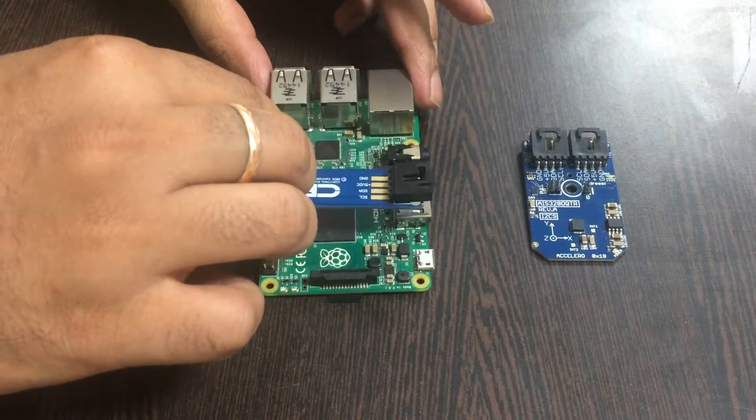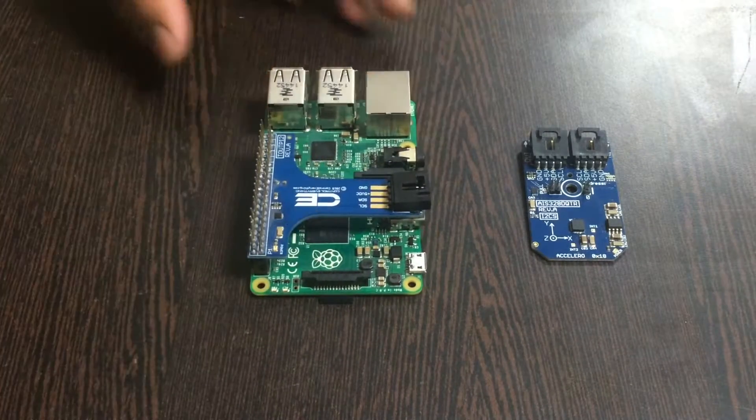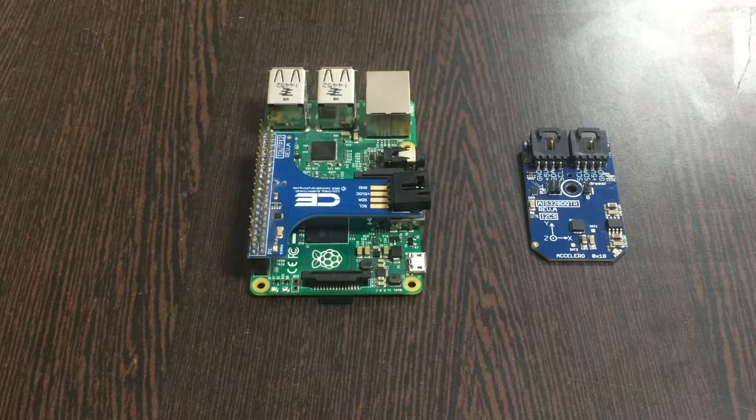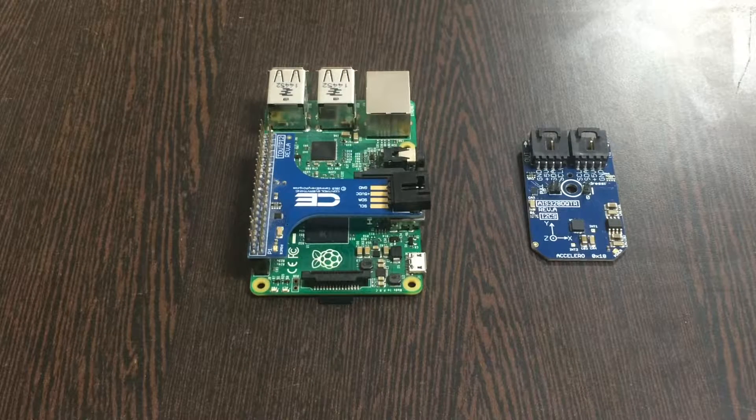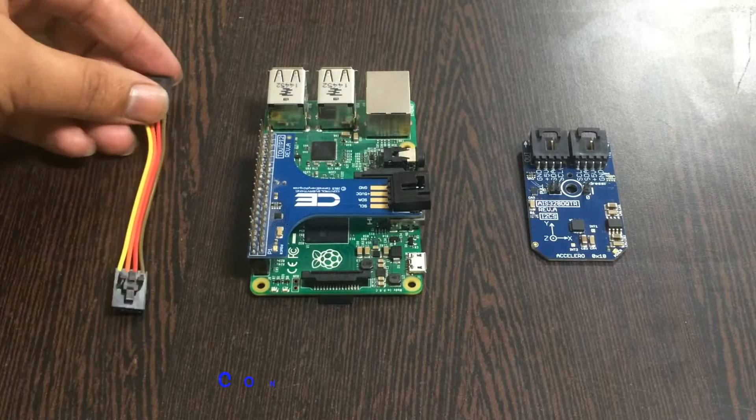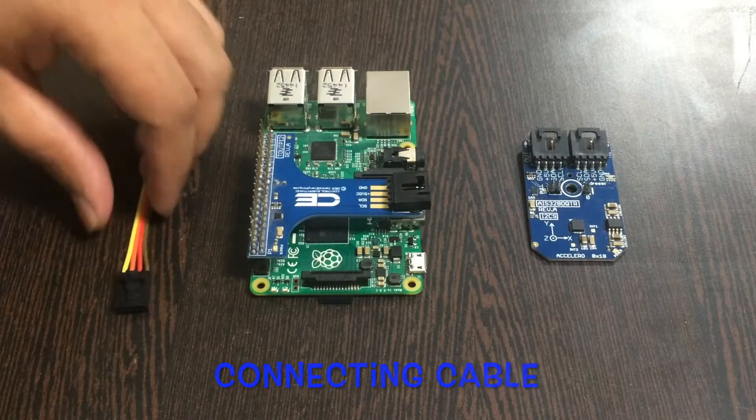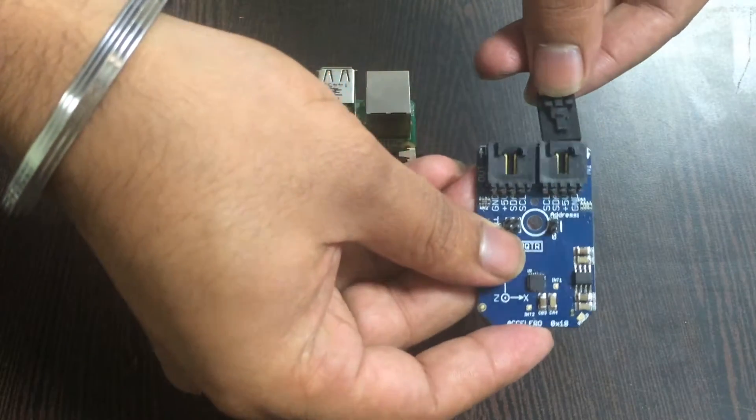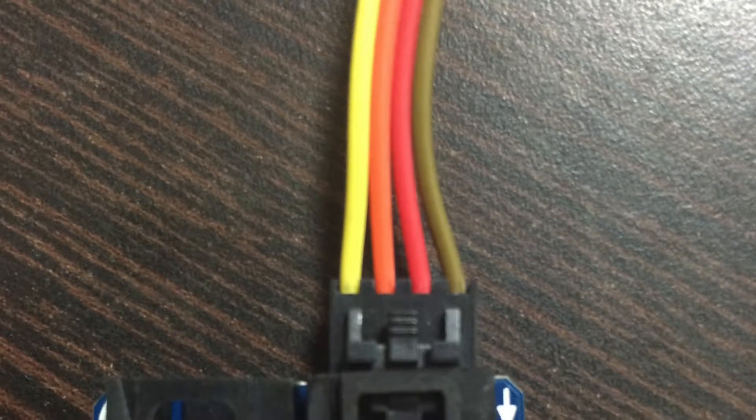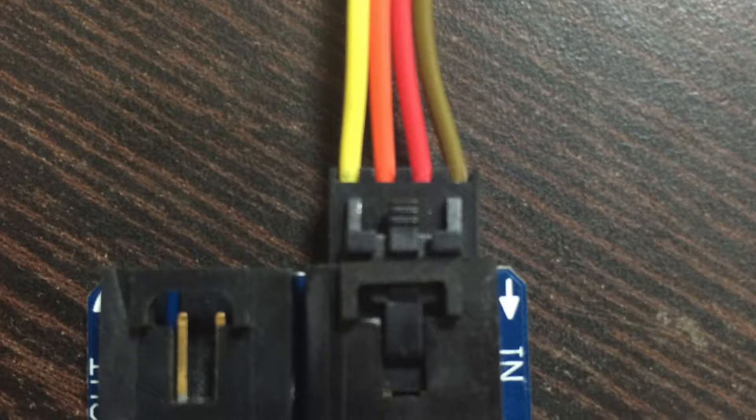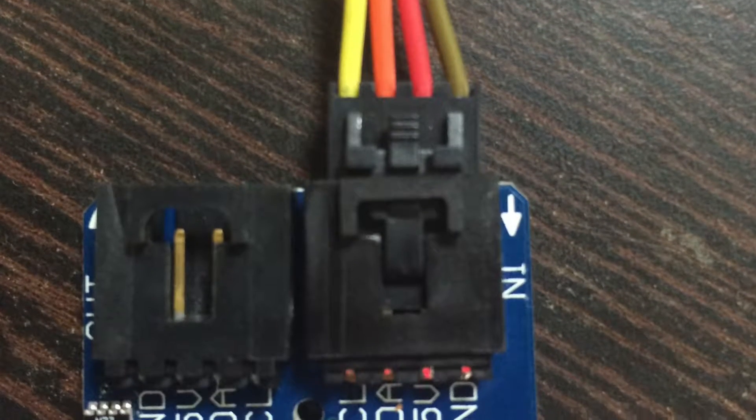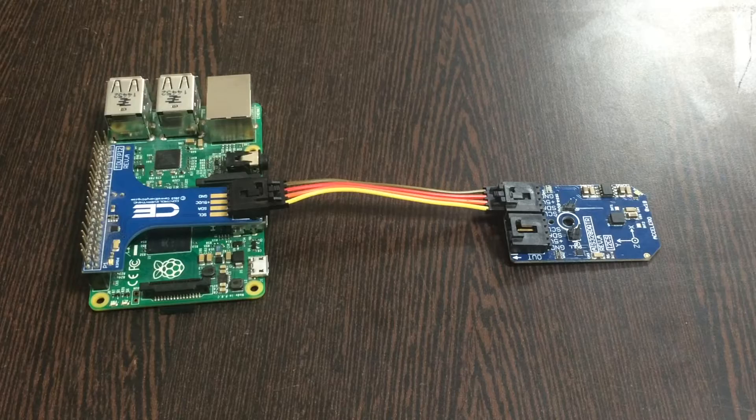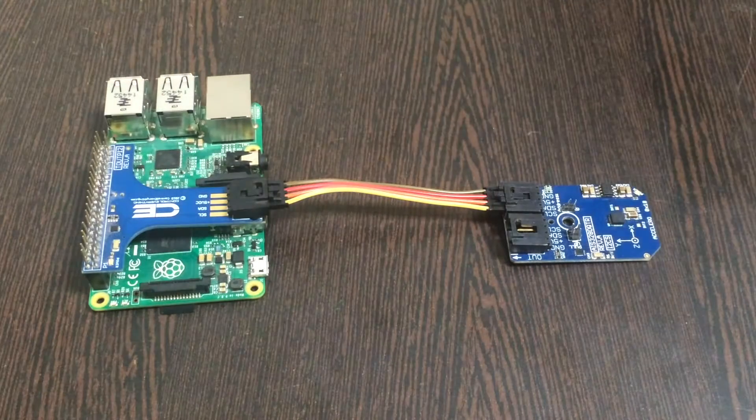Gently place the I2C shield over the GPIO pins of the Raspberry Pi. The reason we're using this I2C shield is to make connections with other I2C devices easier. Now make this connection between the sensor and the cable, making sure that the brown terminal of the sensor connects to the brown wire of the cable, and similarly for the I2C shield.